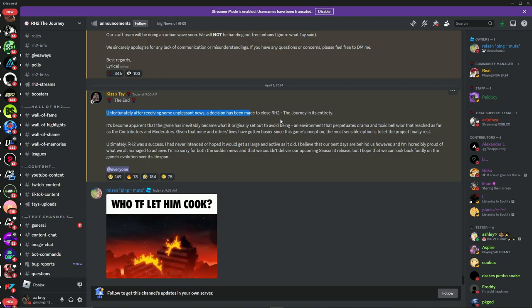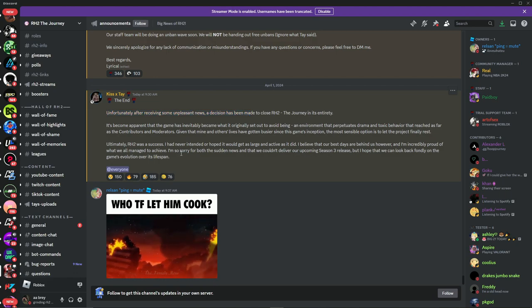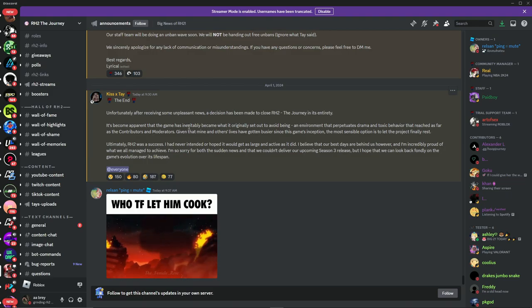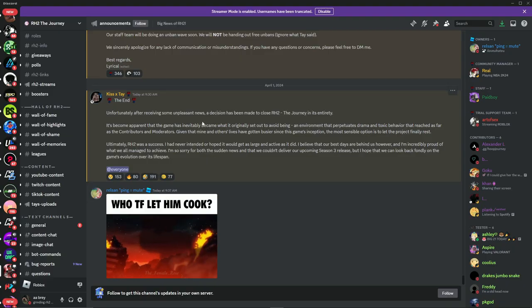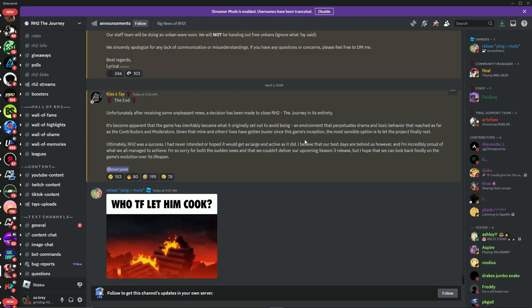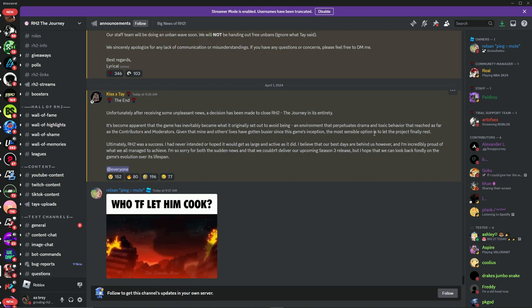It's because y'all just kept saying drop Season 3, bro. It's become apparent that the game has inevitably become what it originally set out to avoid being: an environment with drama and toxic behavior that reaches far as contributors and moderators.